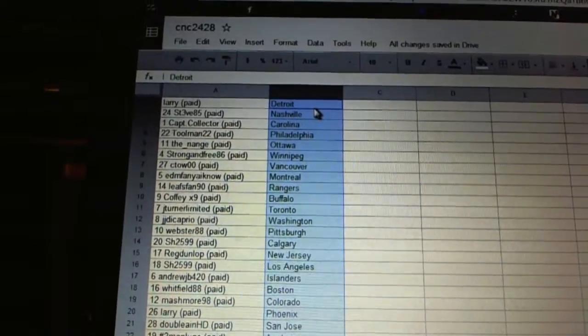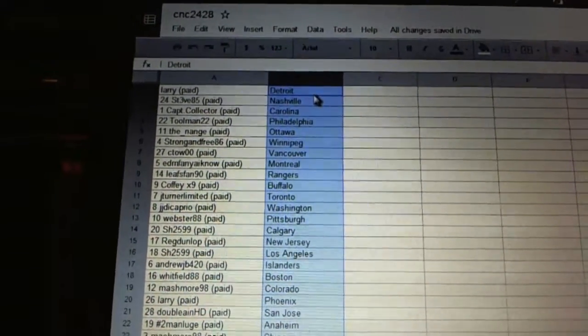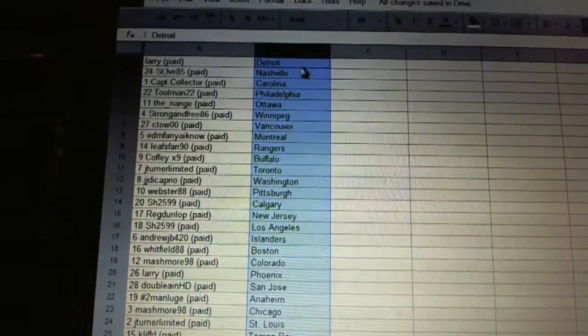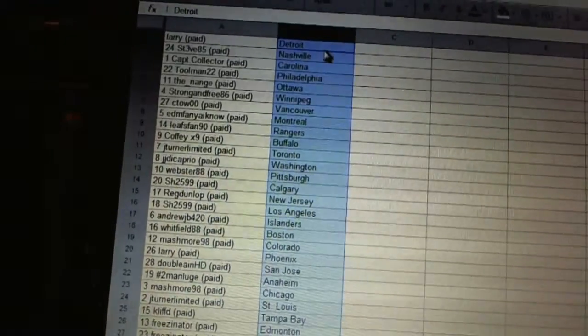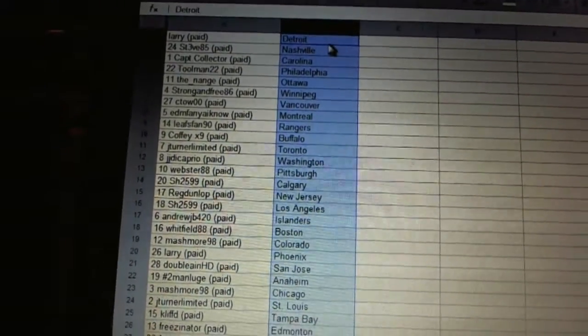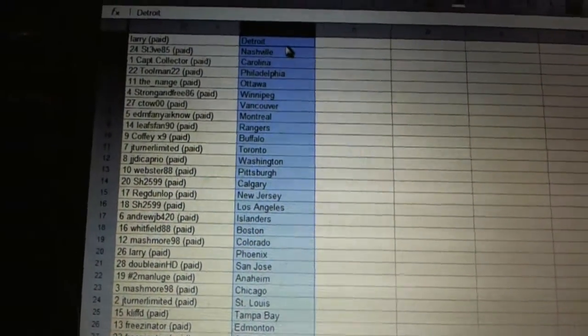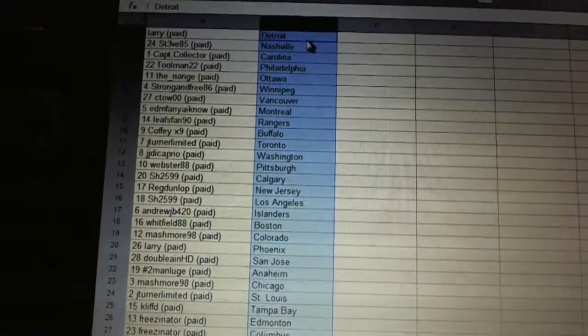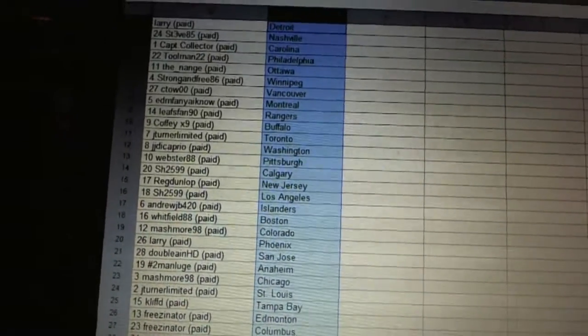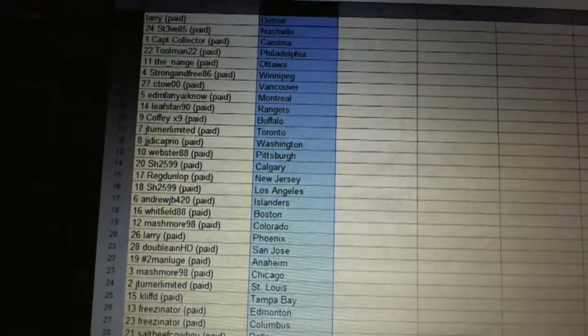I've got Anaheim. Mashmore has Chicago. Jay Turner's got St. Louis. K. Clift has Tampa Bay. Freezenator's got Edmonton and Columbus. And Saltbeep Cowboy has Dallas.